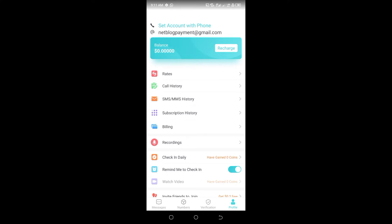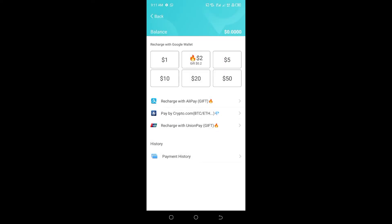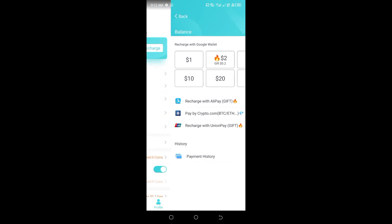To charge your wallet, click on Charge. Here you can see different recharge methods. You can start as low as one dollar, or charge up to five dollars. Once you click on any amount, the card payment option will appear. You can also use Alipay, Crypto.com, or other payment methods. I mostly use card.